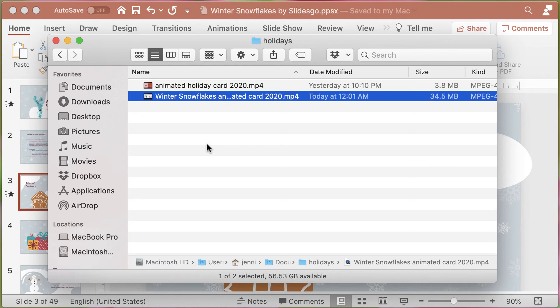PowerPoint files exported as video are quite large. This particular slideshow had many slides in it. To make sure the file isn't too large, you'll want to minimize the number of slides. And of course, the more animation you add, that will also make the file larger.